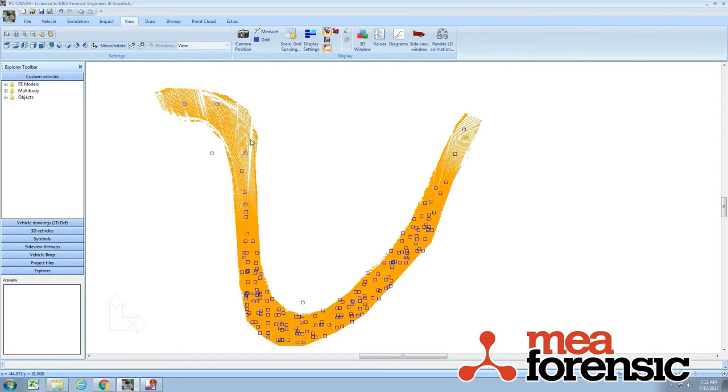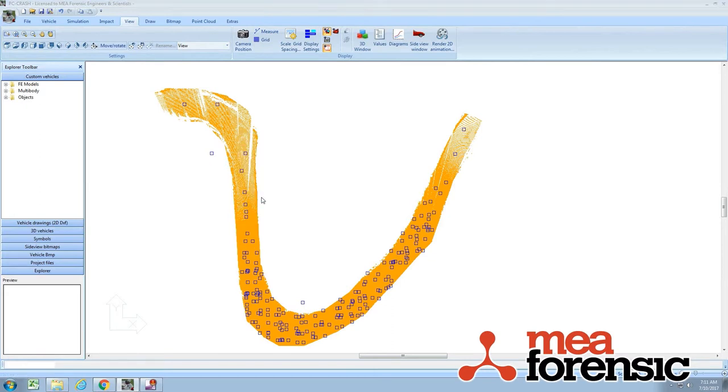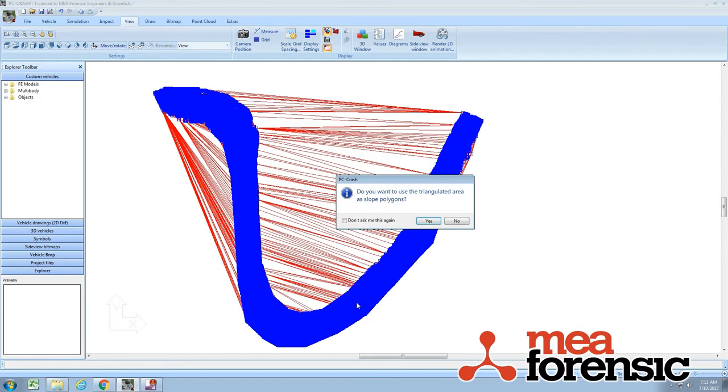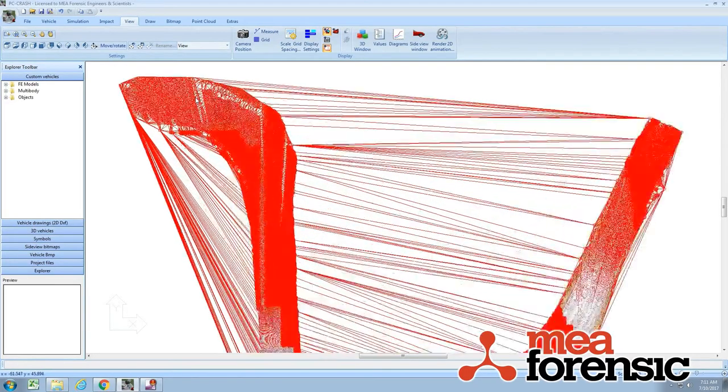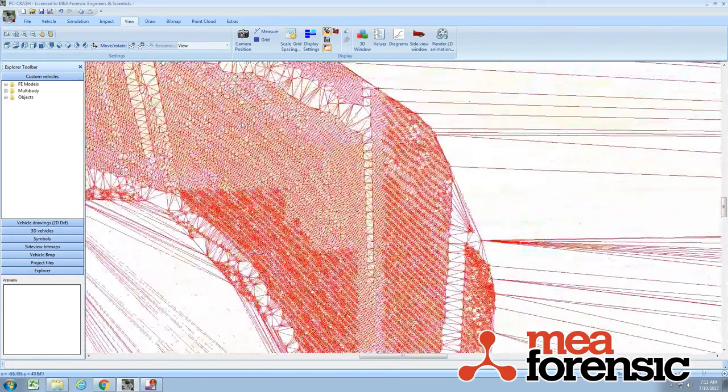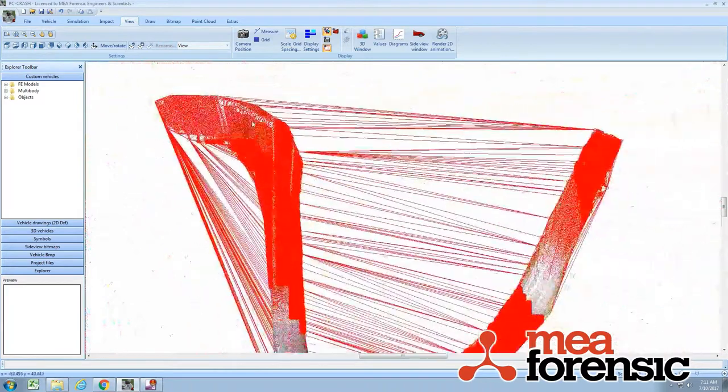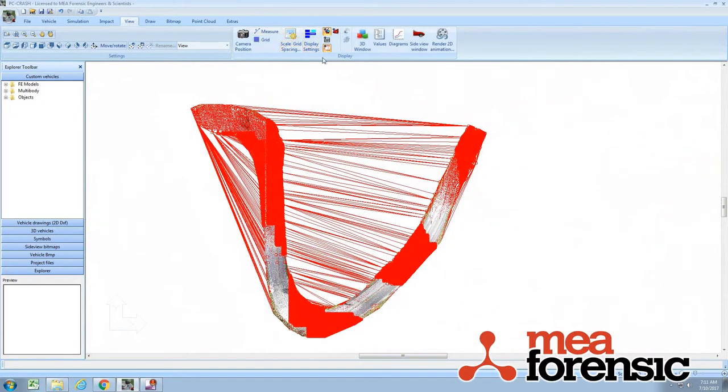But here, I'll just select all. And I'll run a triangulation. Okay, so this is a little crazy because I've got the defaults set differently. So let's fix that. Let's just go.